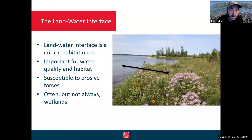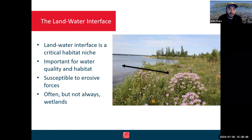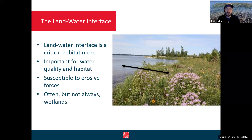When we're talking about natural shorelines, our conversations always start with what we call the land-water interface. This is really that place where the land meets the water, and it commonly occurs in wetlands, lakes, and rivers. This land-water interface is an incredibly important and critical habitat niche — very important for both water quality and habitat. It's a very narrow space geographically, but incredibly important because that's the exact zone where a lot of our plants and animals thrive, especially our wetland plants and animals.